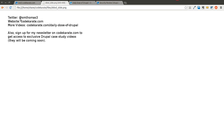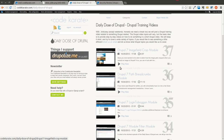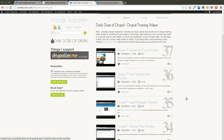But first, you can follow me on Twitter at smthomas3 or go to CodeKarate.com, look at my other blog posts and Daily Dose of Drupal videos, and also sign up for the newsletter.